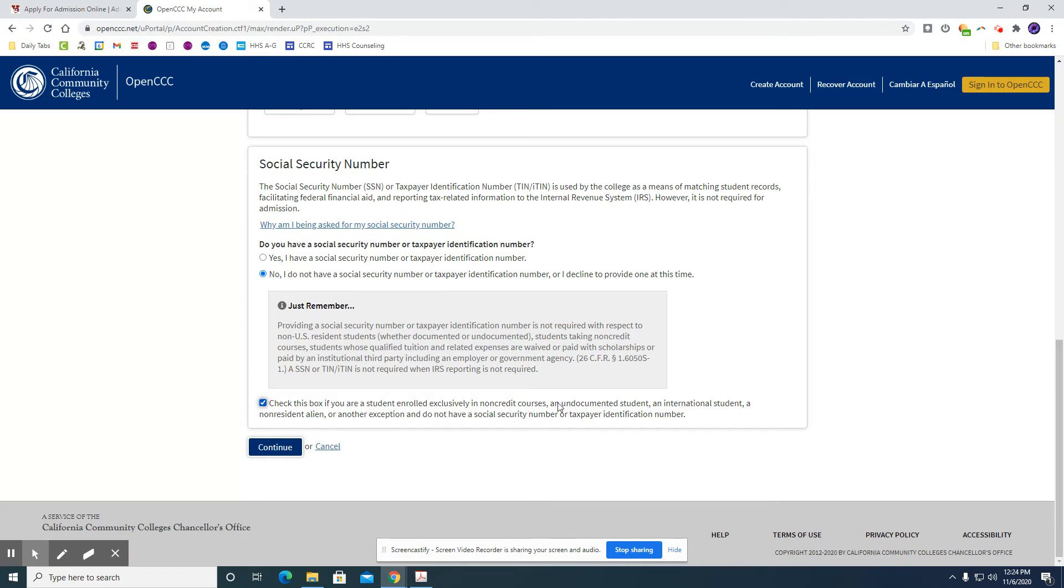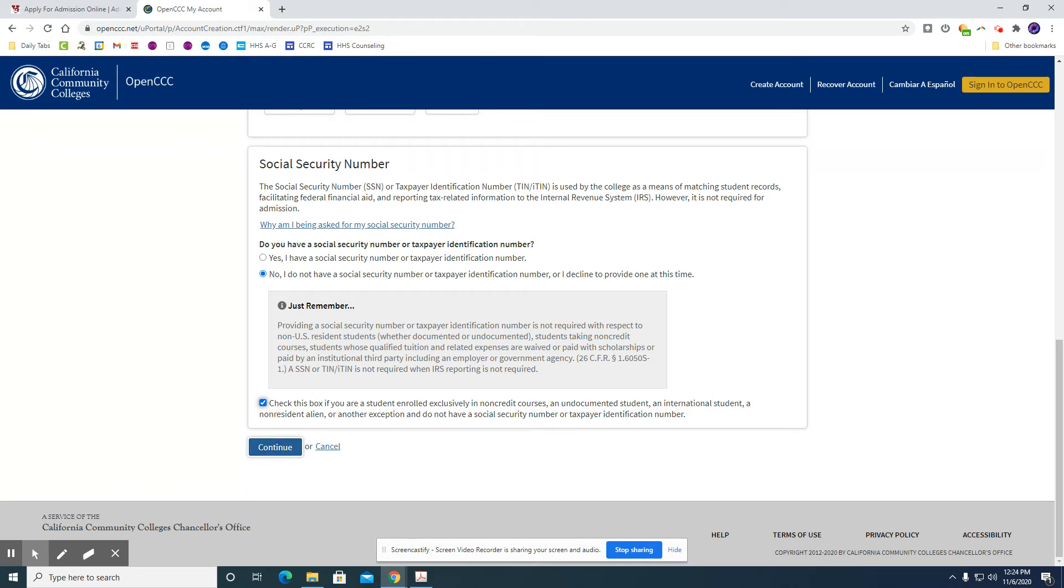So check this box if you are a student enrolled exclusively in non-credit courses, an undocumented student, an international, a non-resident alien, or another exception. So if you do not have a social security number you will check no and check this box and then hit continue.